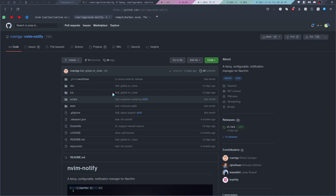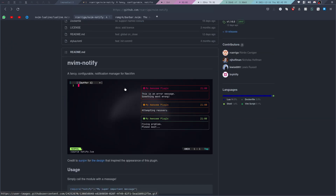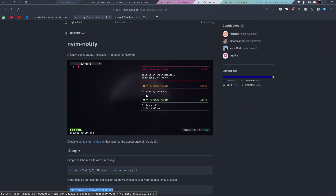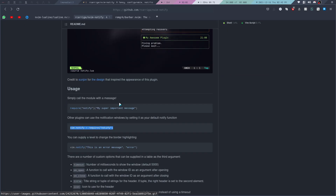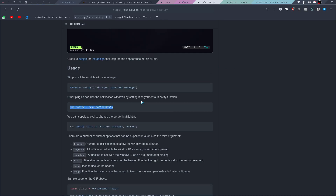Today we are going to take a look at three different plugins for NeoVim. The first one is NeoVim Notify, which is a notification manager for NeoVim. It's a pretty fancy one, and all we need to do to make it work or to set it as our default notify function is add this to our NeoVim configurations.